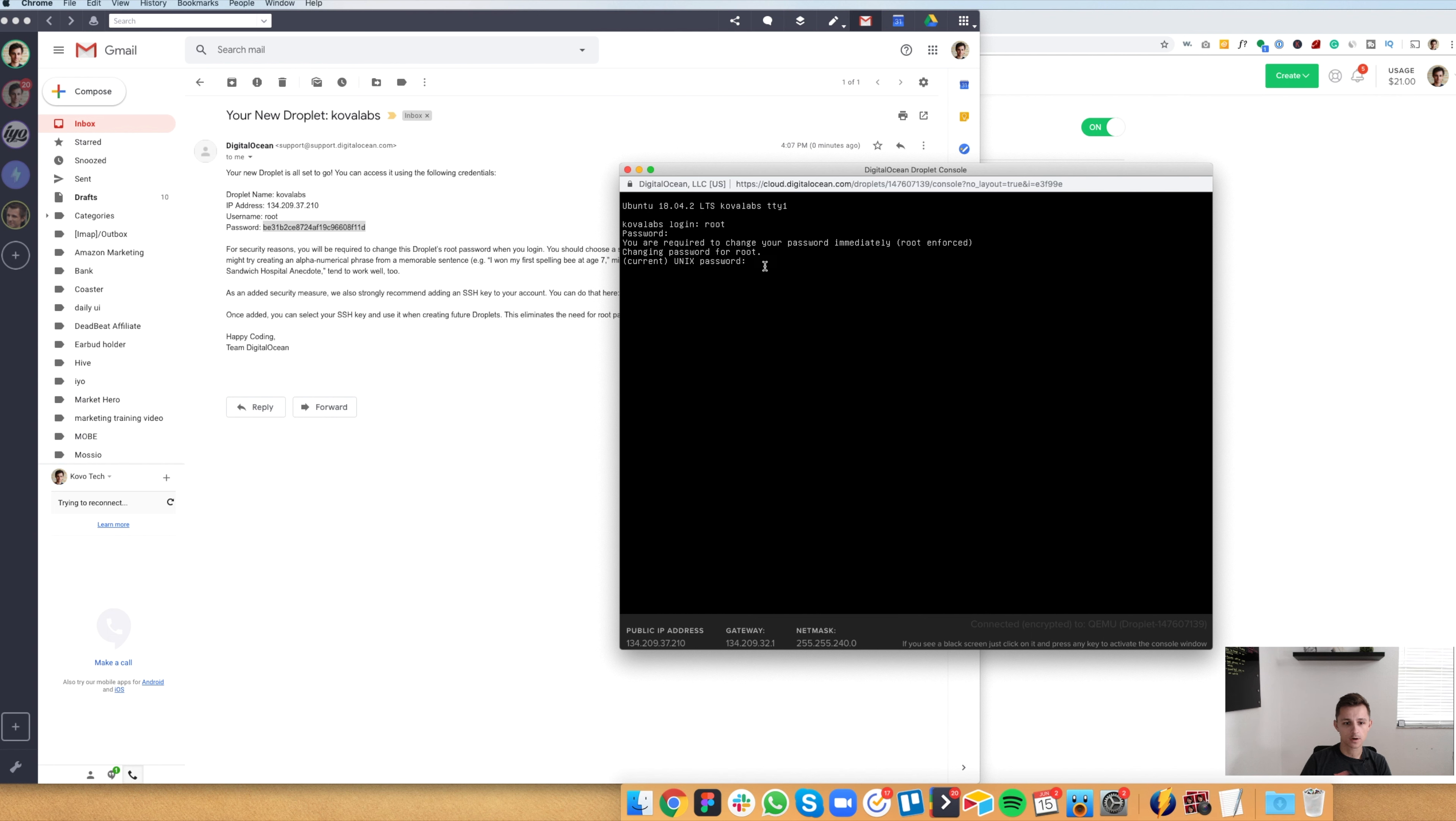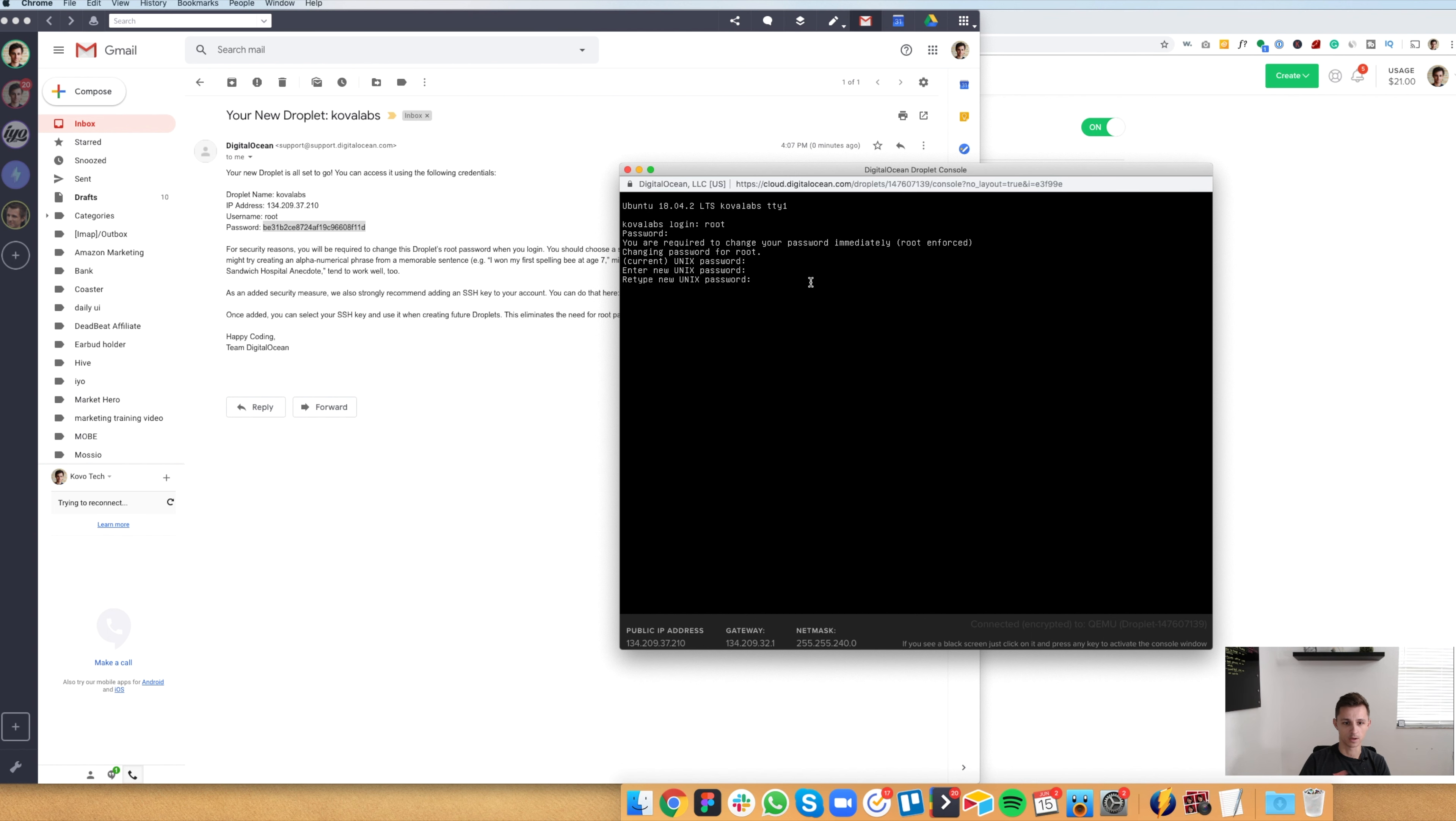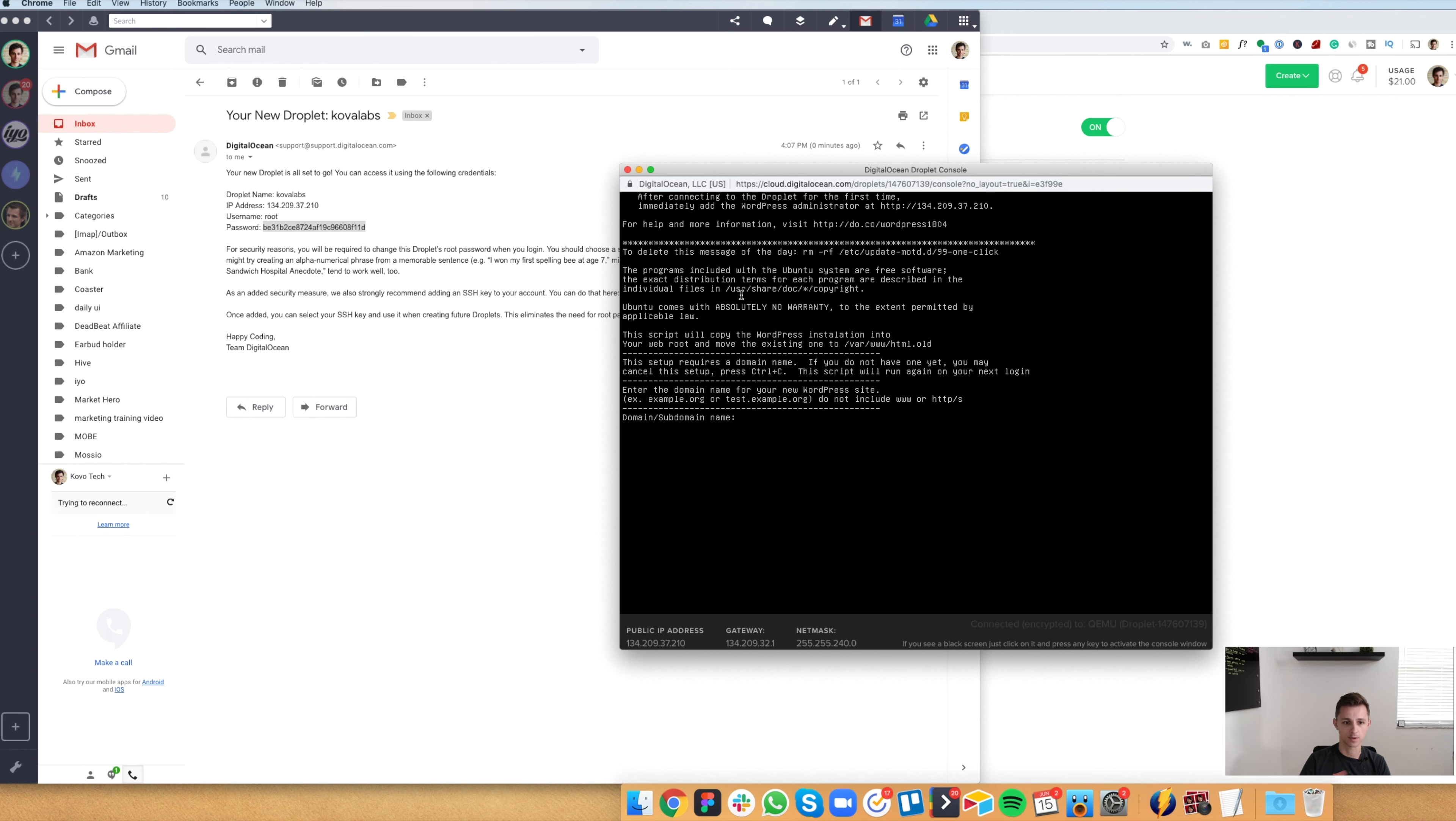And then current password. We're going to paste the same one again. And then enter your new password. So I'm going to type that out. Enter. Type it out again. Enter. You don't see it, but it does write the password.